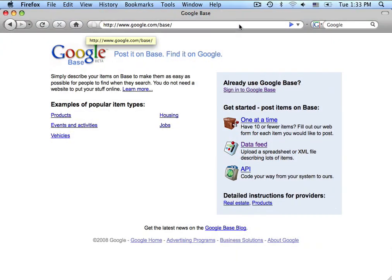There are two parts to setting up your Google-based feed. First, you will need to register and set up an account with Google-based if you don't already have one. Next, you will need to transfer some of your information from Google-based into the Nexternal order management system.